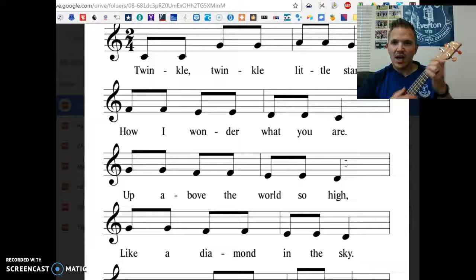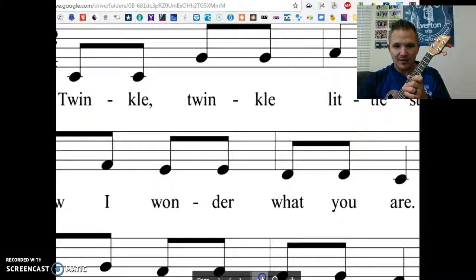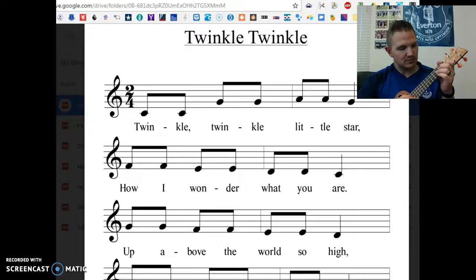I'll play the whole thing for you, just in case you want to listen along or play along. If you look on your page, it would sound something like this.